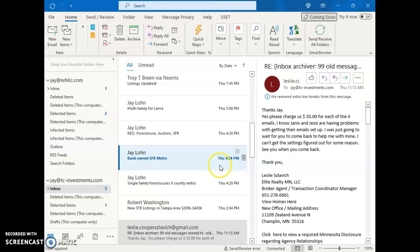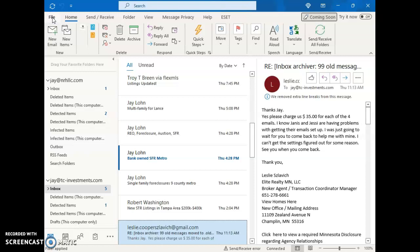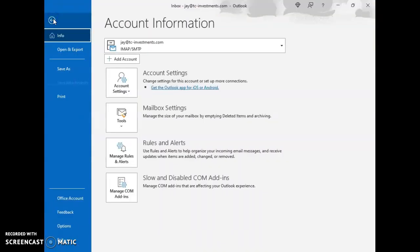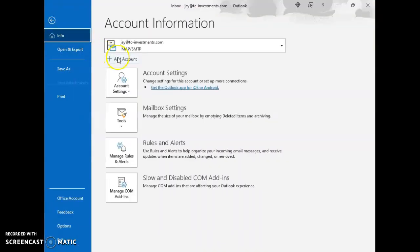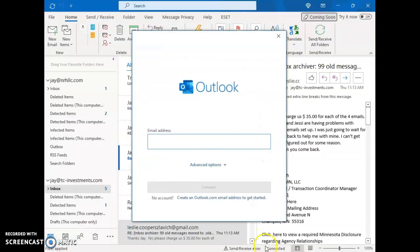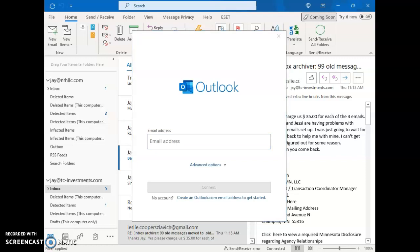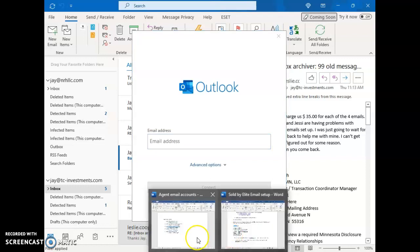So being that you're in Microsoft Outlook is open, I want to hit the file tab in the upper left hand corner here. Then I want to go to add an account and it's going to go through some of this information that I gave you before.